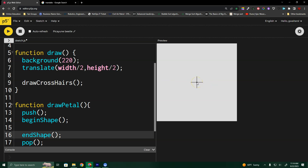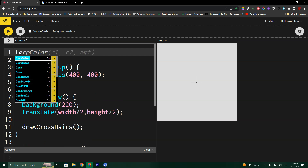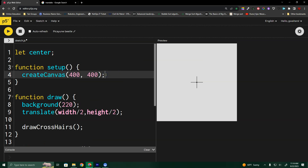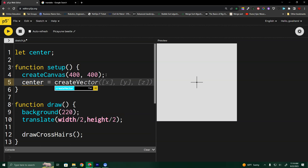If I just use mouseX and mouseY, it gives me the distance from the top-left original origin. Since I'm translating to the middle, I need to change that. Before going further, we need a variable — I'm going to call it center and store it as a vector. A vector always has two parts, X and Y, and it's an easy way to group the X and Y as a coordinate pair. So center equals create vector at 0, 0 to initialize it.